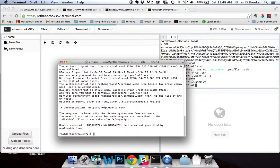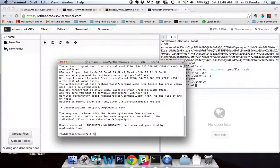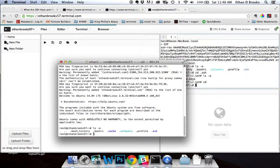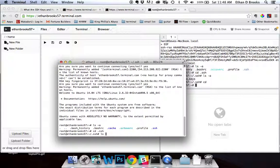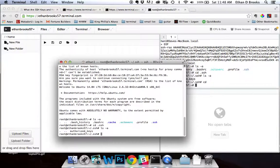Type yes if you'd like to continue connecting. Now you'll see we have connected to the command line of our remote terminal. We could list the directories here, and you should see our authorized keys document, which is right here. We're working the command line of our remote terminal.